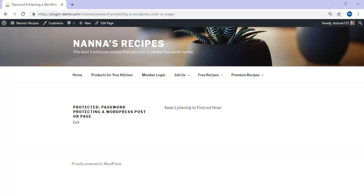So now we've simply created a post or a page that is password protected. That's how easy it is. That brings us to the end of this tutorial on password protecting pages on WordPress. If you have any further questions, leave them in the comments.